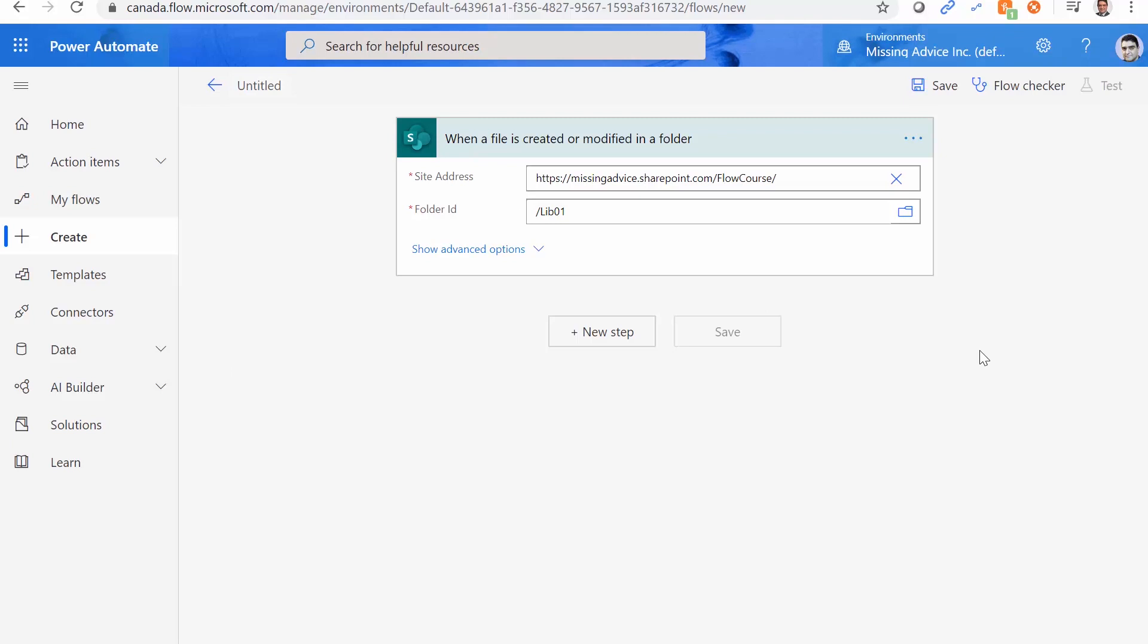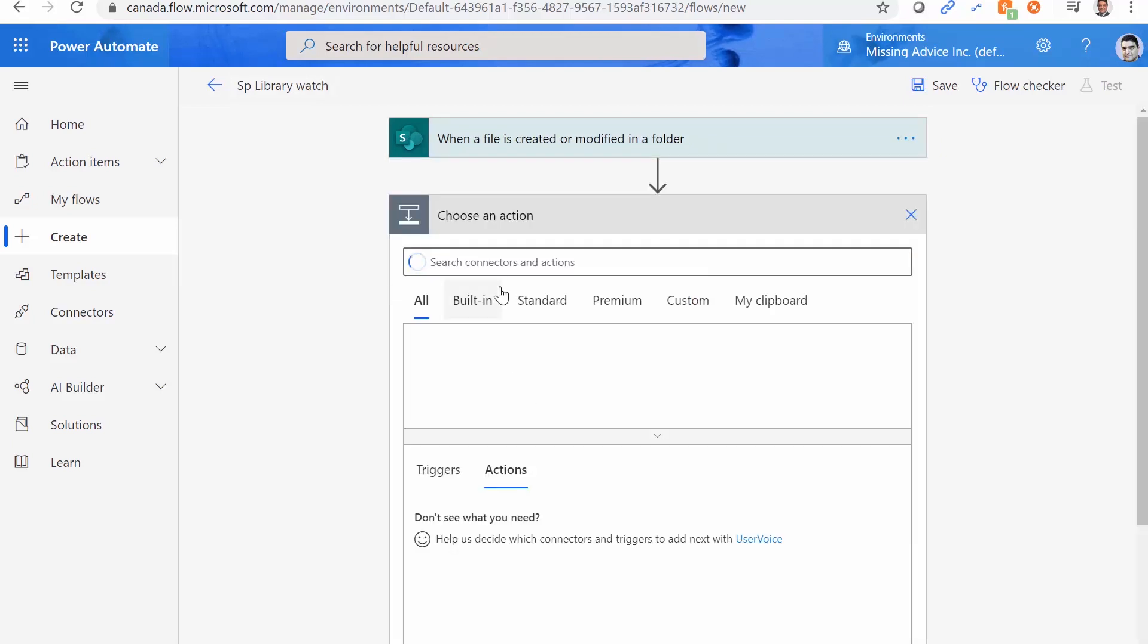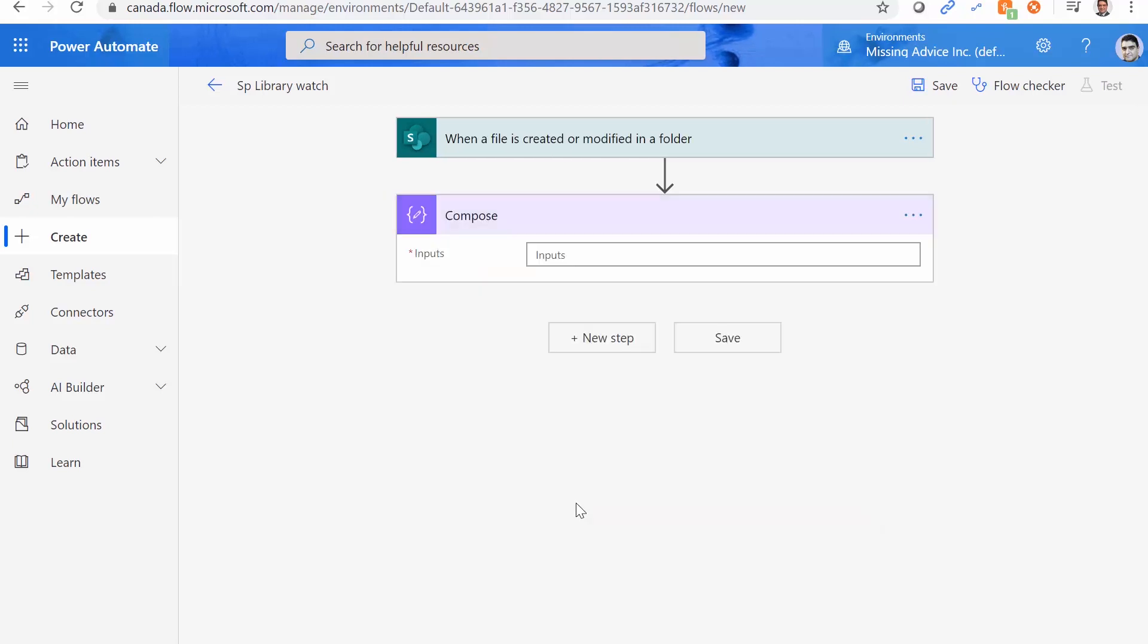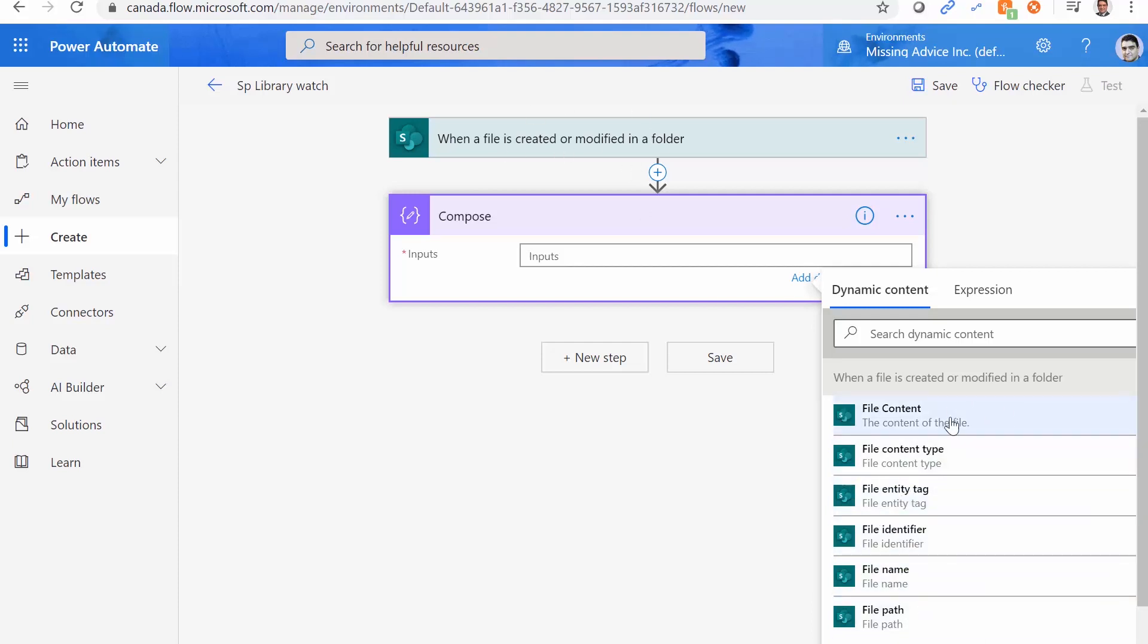So I created a trigger that is watching a library. And let me just change the name. And I give it a name as SP library watch. And I really don't want to do anything after that. I just want to add a new step and put the output of this trigger inside this compose. So compose, I click on compose, I just get the entire output. I can, of course, I can get the file content file type and all those things. And keep in mind that that this trigger returns actually the file content.